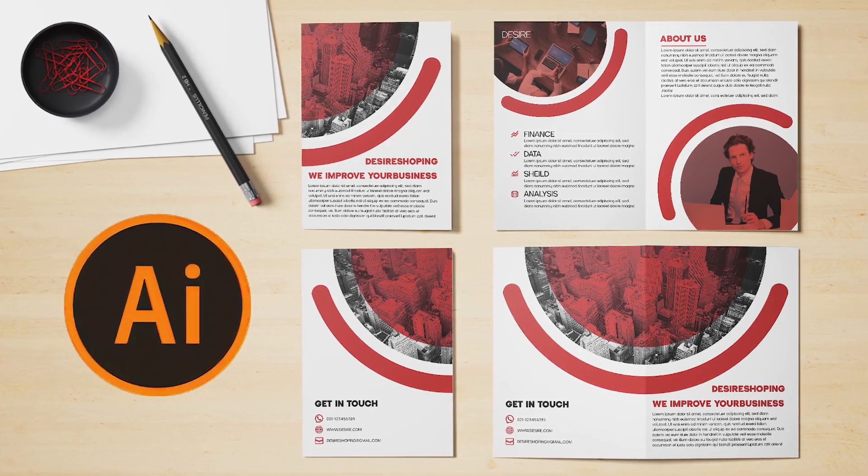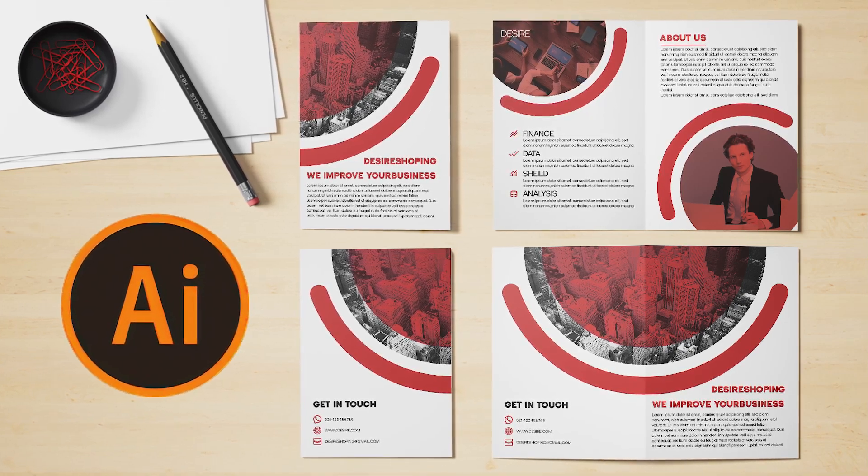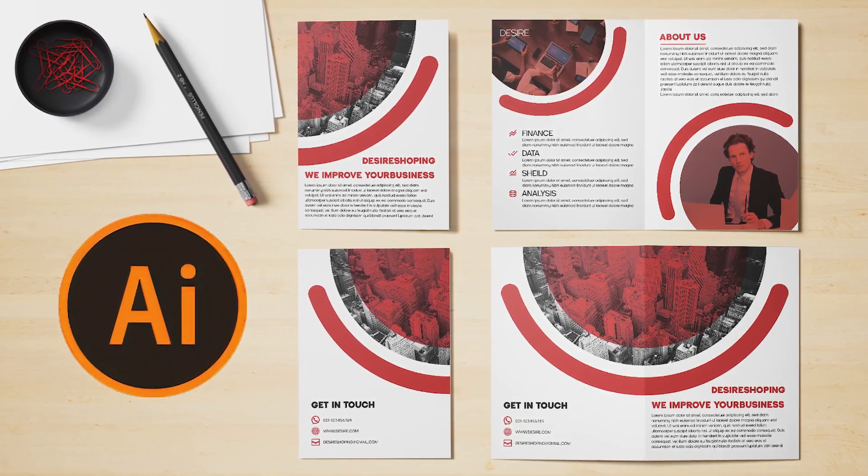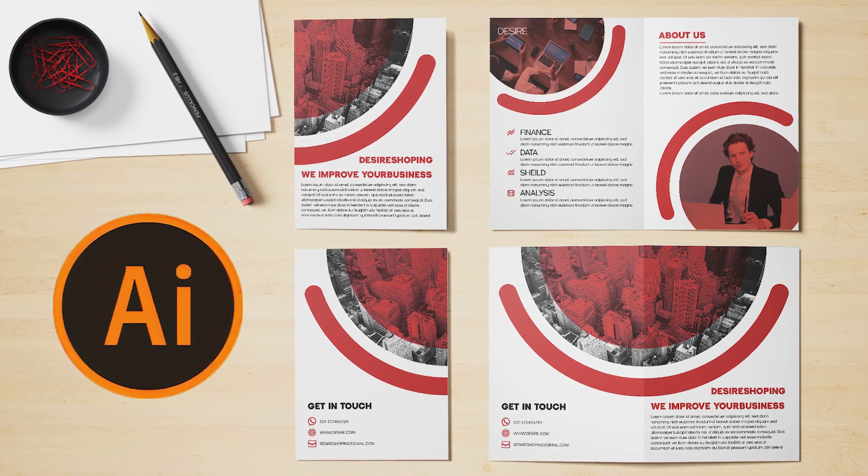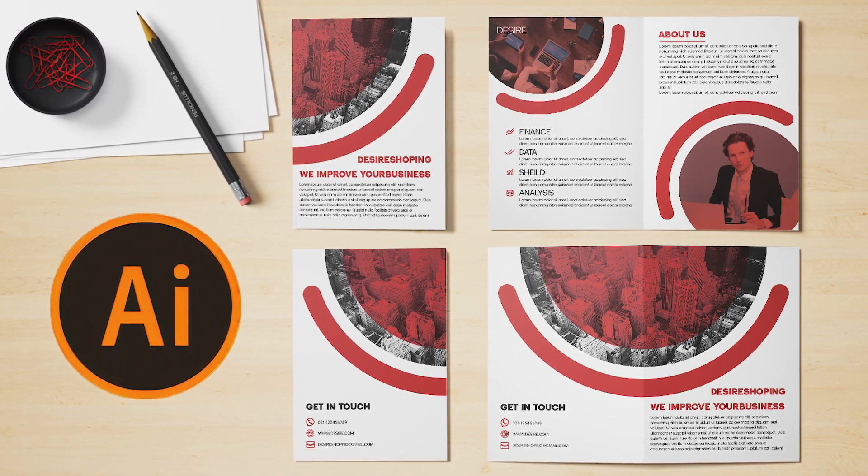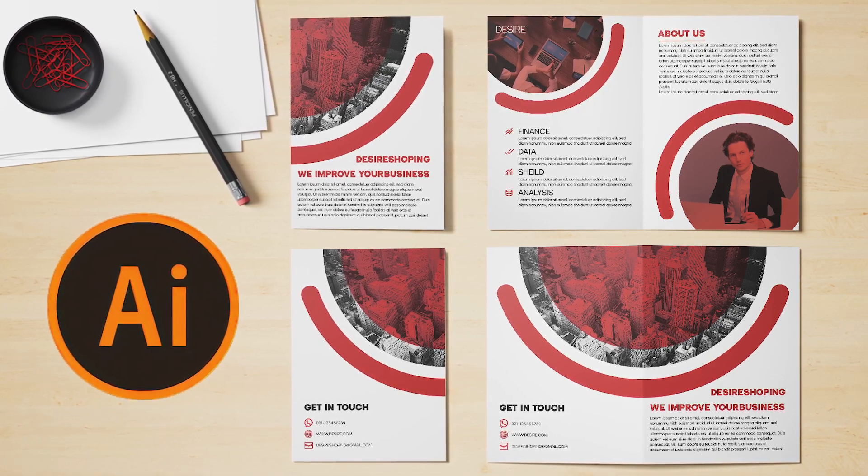Hello dear friends, and welcome to a new Illustrator tutorial. Today, I'll be teaching you how to design a bifold brochure.